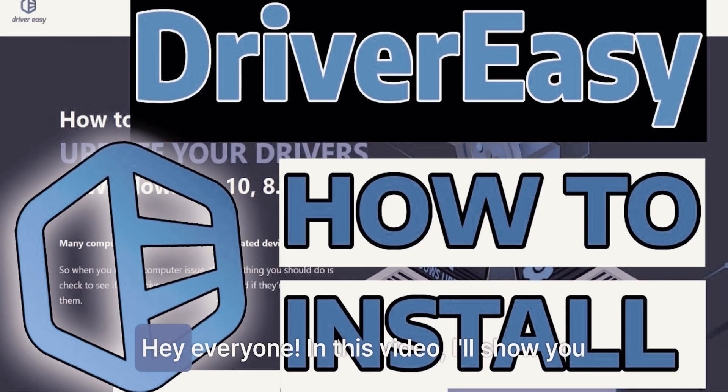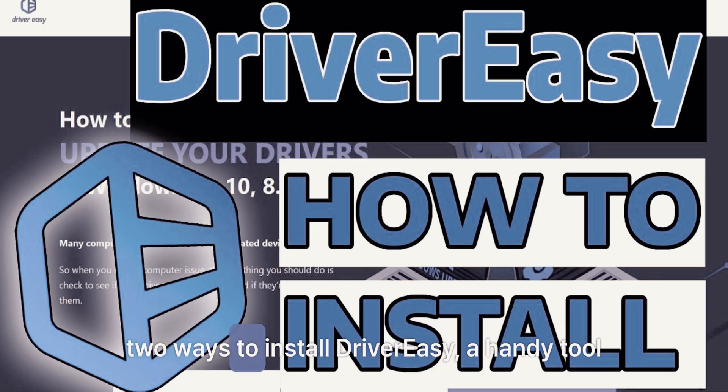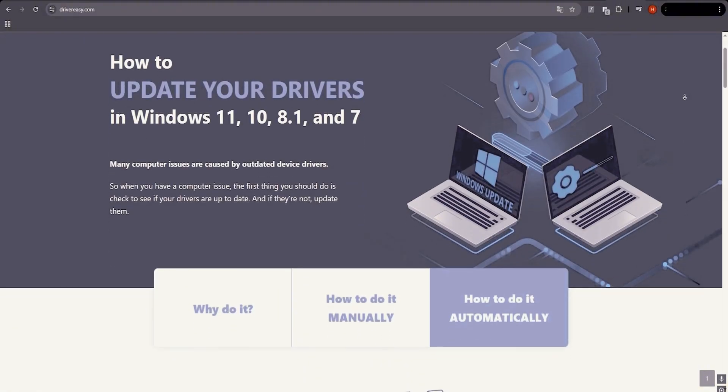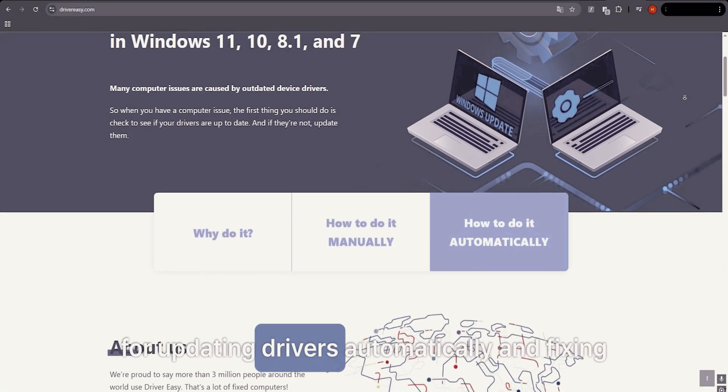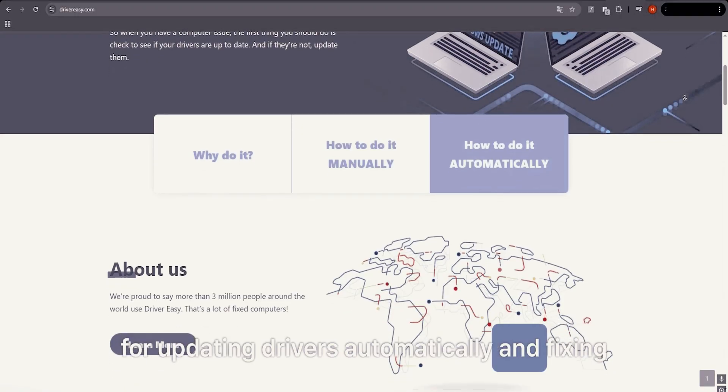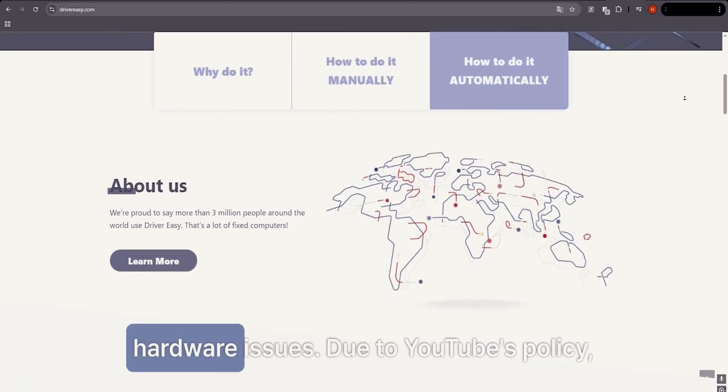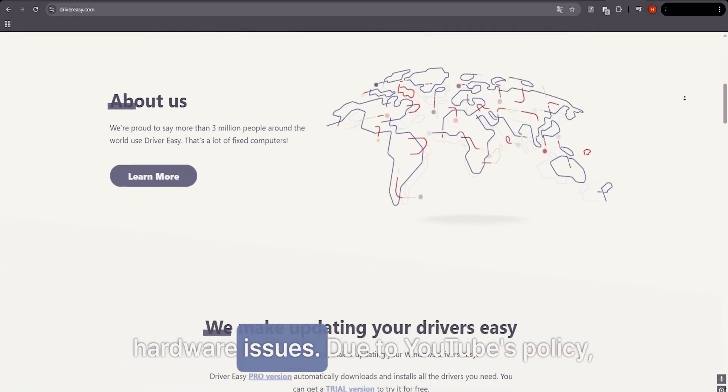Hey everyone! In this video, I'll show you two ways to install DriverEasy, a handy tool for updating drivers automatically and fixing hardware issues.